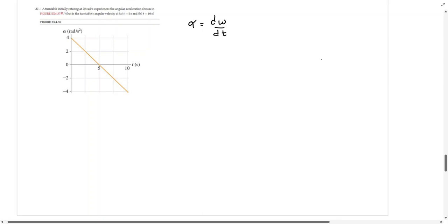In this problem, a turntable initially rotating at 20 radians per second experiences the angular acceleration that is shown in the graph below. What is the turntable's angular velocity at t equals 5 seconds and at t equals 10 seconds?